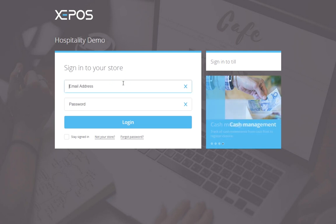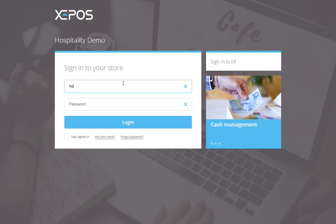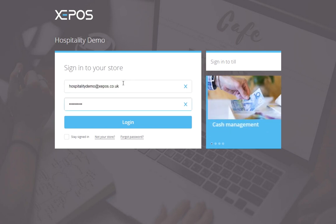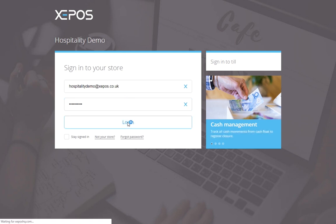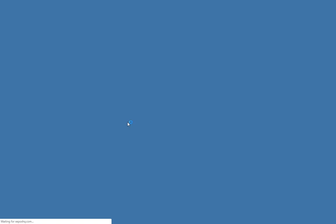From there, you can then type in your email address and your password. This will then log you into the back office.